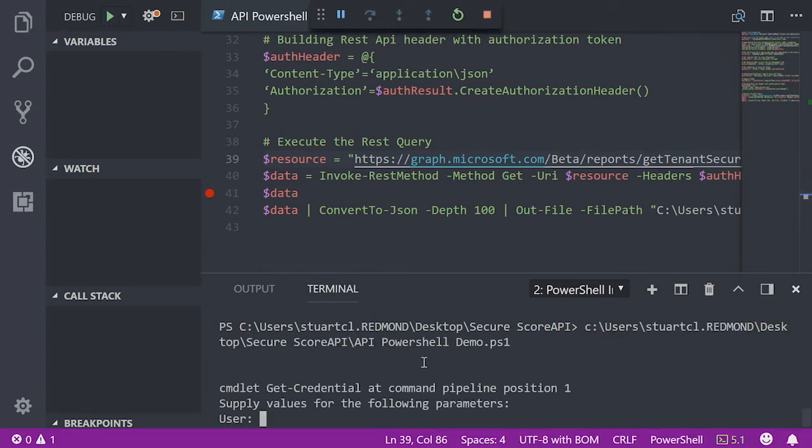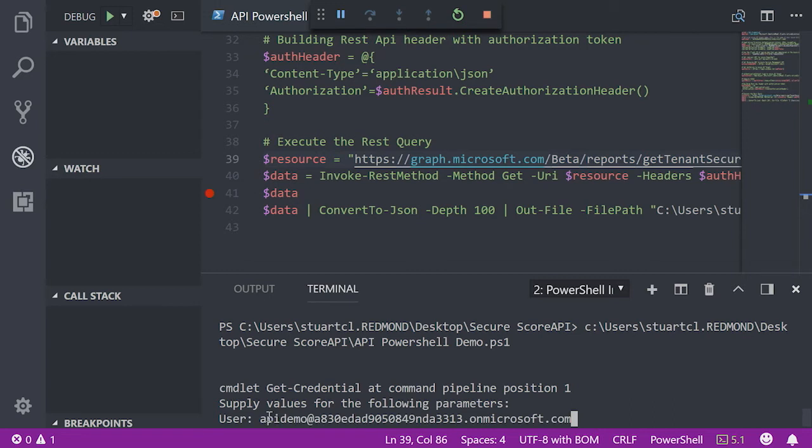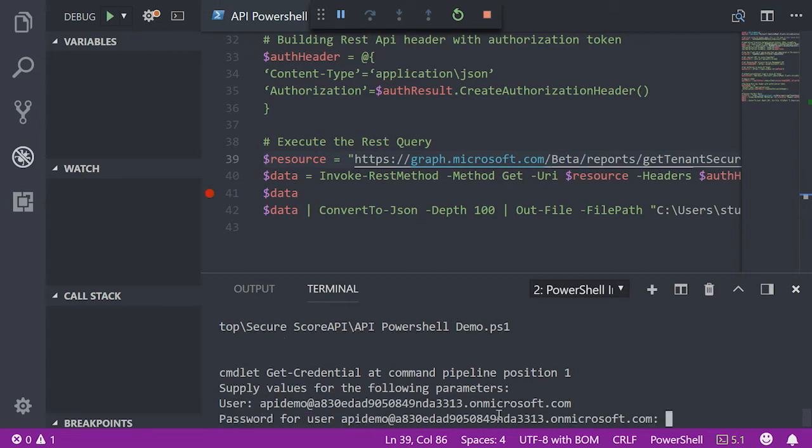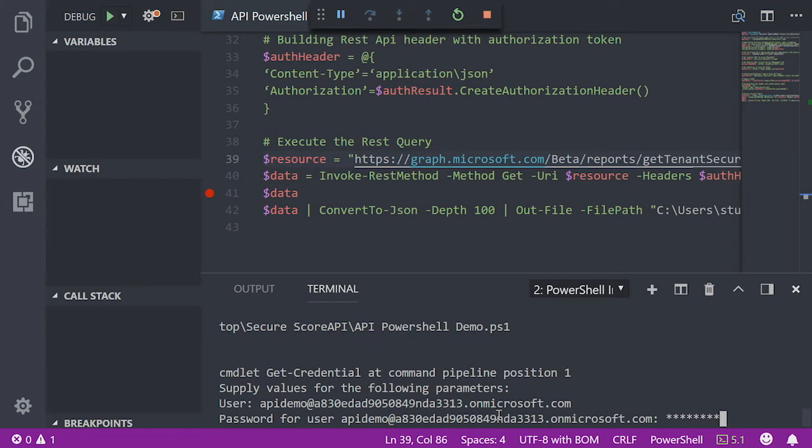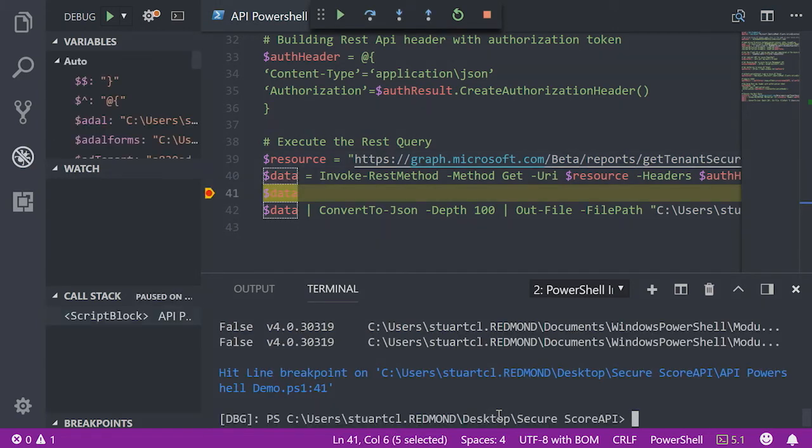So the first thing is I get prompted for my username, which I will just enter. Now I will be prompted for my password. Now the script is off running and is now issuing that rest command against the environment. So as you can see,